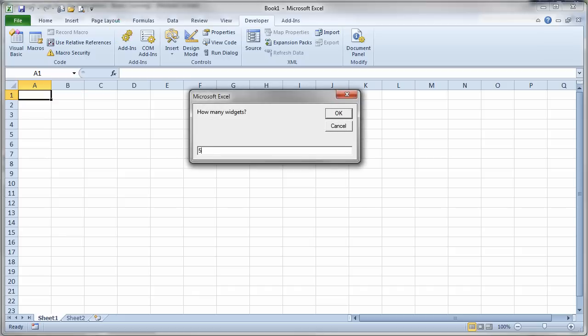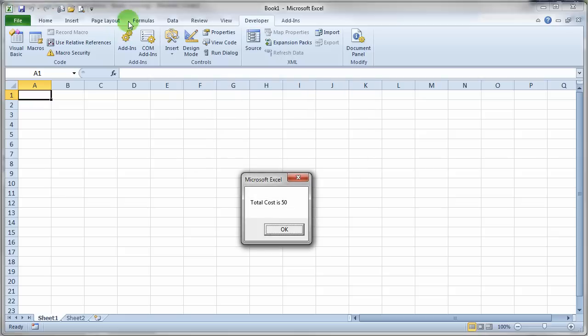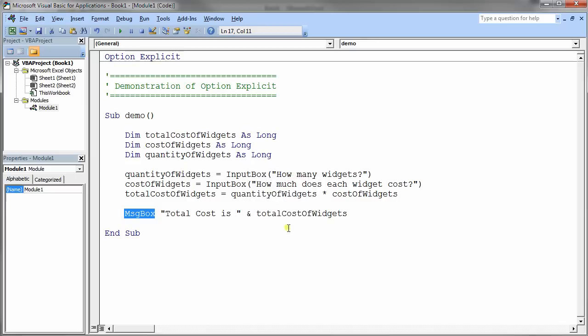So we put in five widgets. We put in the cost of each widget of $10. And our total cost now comes out as 50 and the program is running properly.